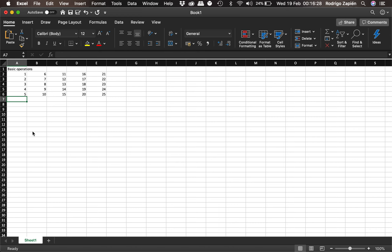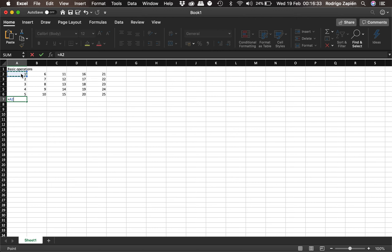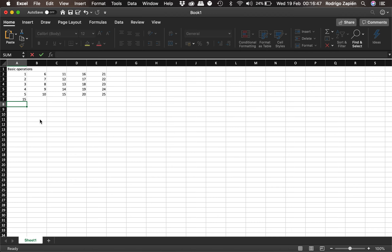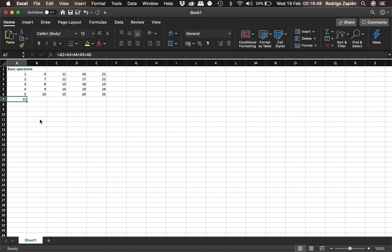We can also do this for several different cells. We select the first one, push plus, select the second, third, fourth, and last one — so it's adding A2 plus A3 plus A4 plus A5 plus A6. We click and it adds up to 15, which is correct.